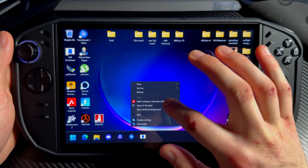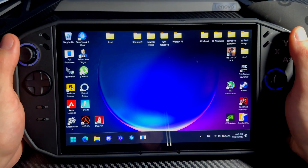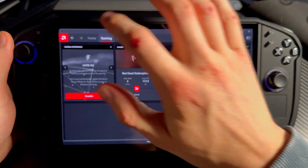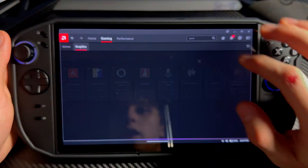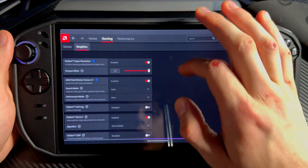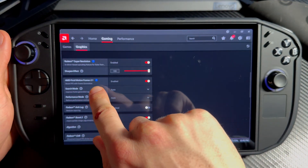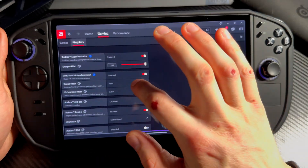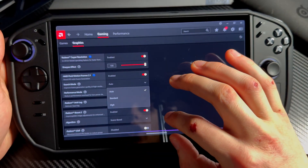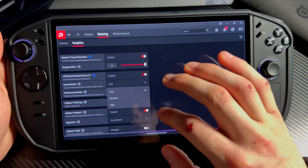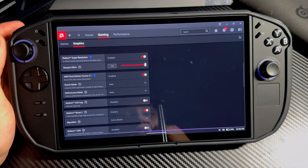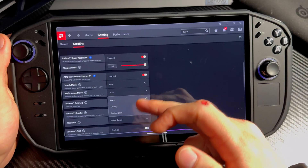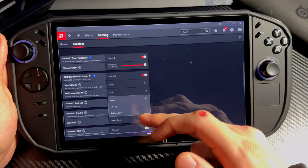First, go into AMD Software Adrenaline Edition, open that, go into Gaming > Graphics, and enable AMD Fluid Motion Frames 2.0. For search mode, I like to keep it at Standard, but Auto works too. Performance mode you can also turn on — it doesn't really matter what you have there.